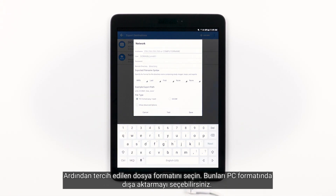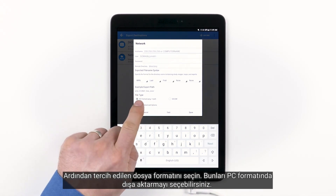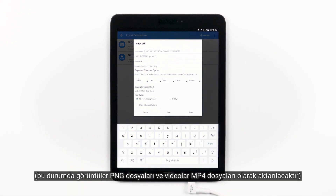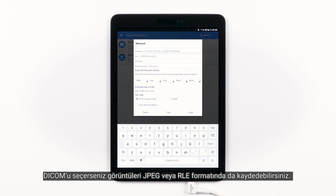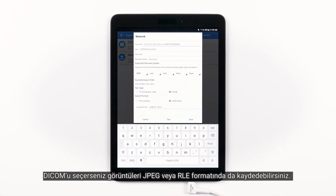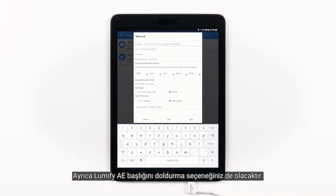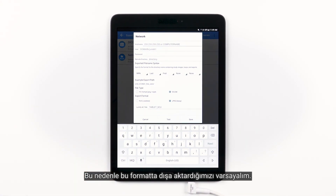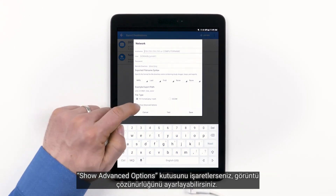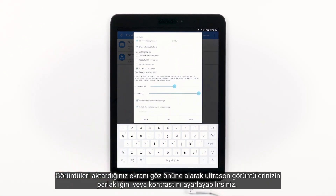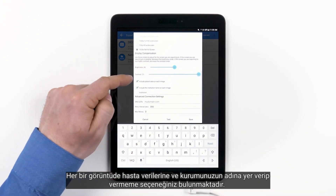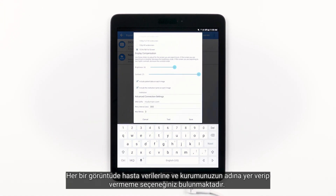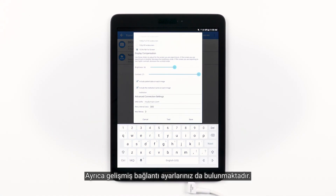Next, choose your preferred file format. You can choose to export in PC format, where images will come out as .png files and videos as .mp4 files. If you choose DICOM, you will then have the option to have the images saved in JPEG or RLE format, and you'll also have the option to fill in the Lumify AE title. If you check the Show Advanced Options box, you can set the image resolution, adjust brightness and contrast, and include or exclude patient data and institution name on each image. You have the same options at the bottom to cancel, test, or save.